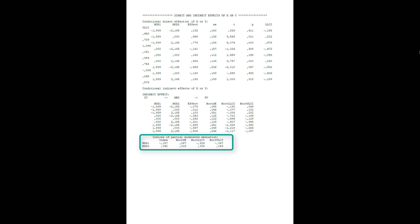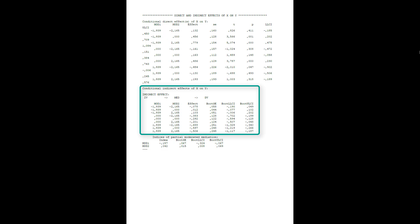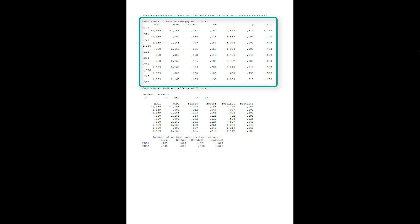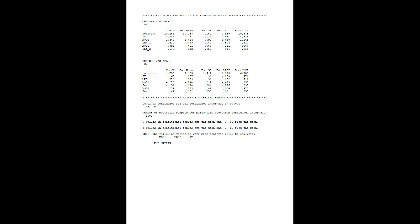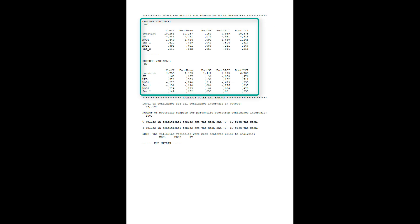Indices of partial moderated mediation — again, they are significant. So we could look at the conditional indirect effects. Up here are the conditional direct effects — that is, the direct effect at different combinations of the two moderators. And here are the bootstrap results for the two regression models that PROCESS runs.